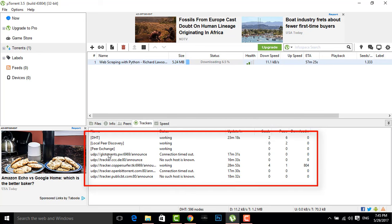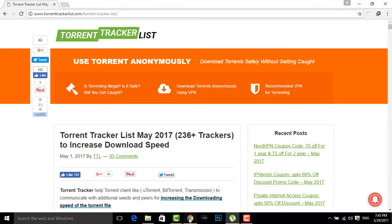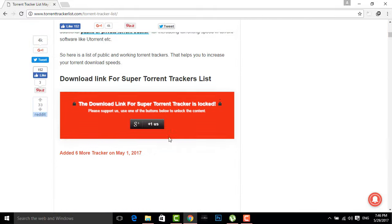For increasing this, you have to go to a website and the link of the website is given in the description. It's a torrent tracker list. You can see this website in the description.